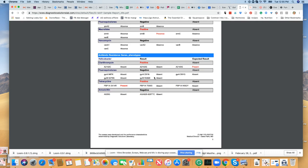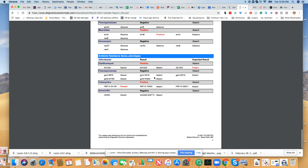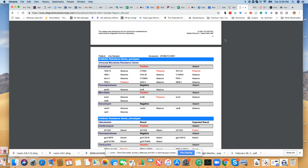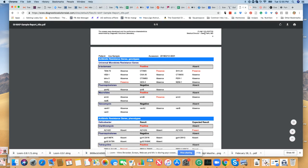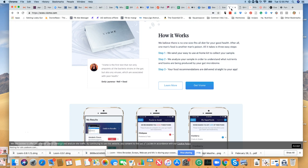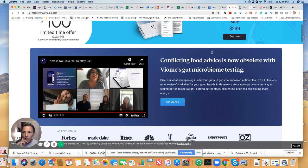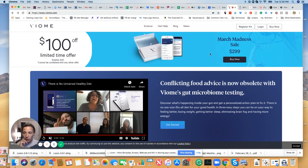You can see here this is a wealth of information. So one question we've got was how does this compare to Biome, which is like a new stool test. So here's Biome. It's on sale right now for $299.